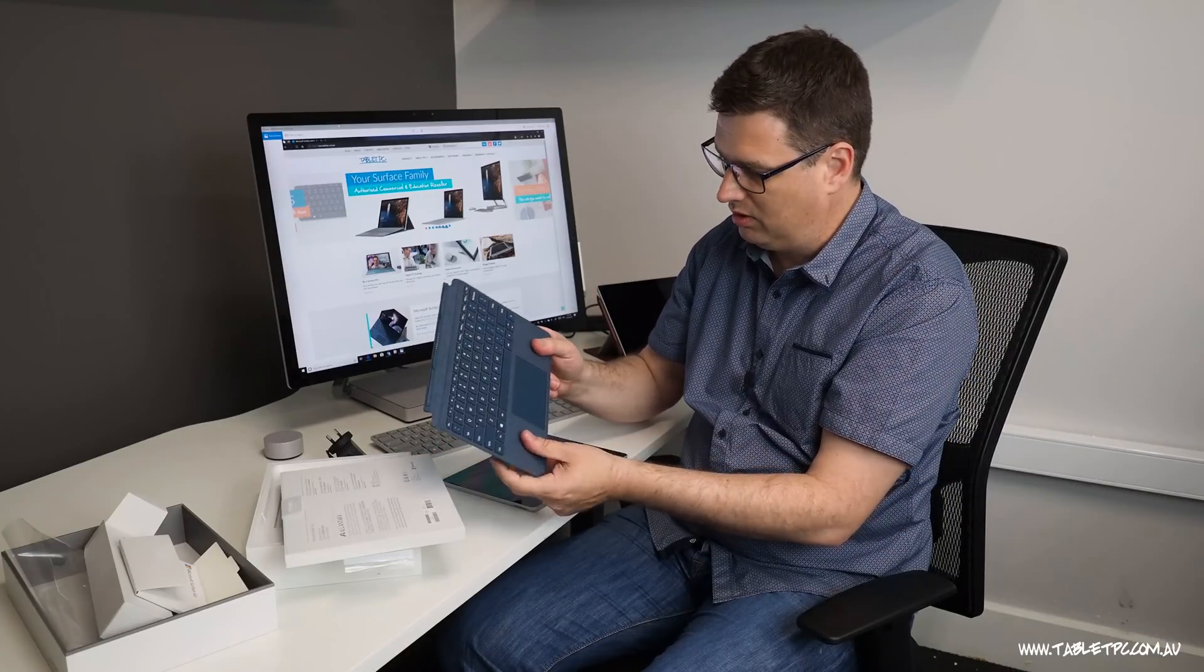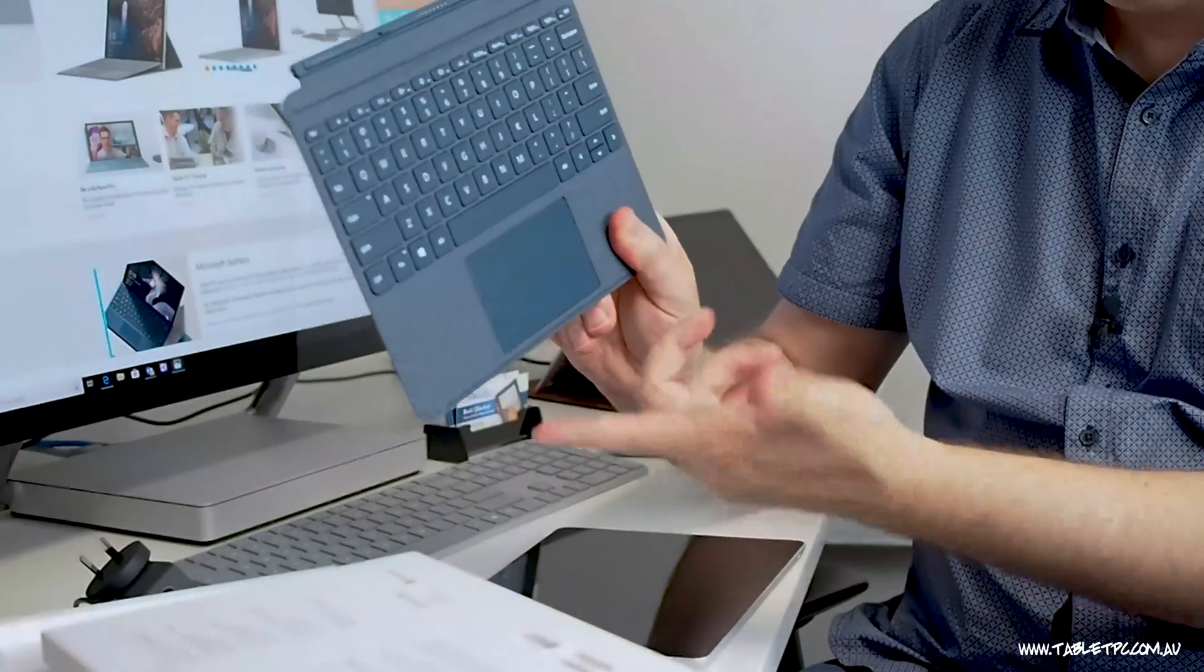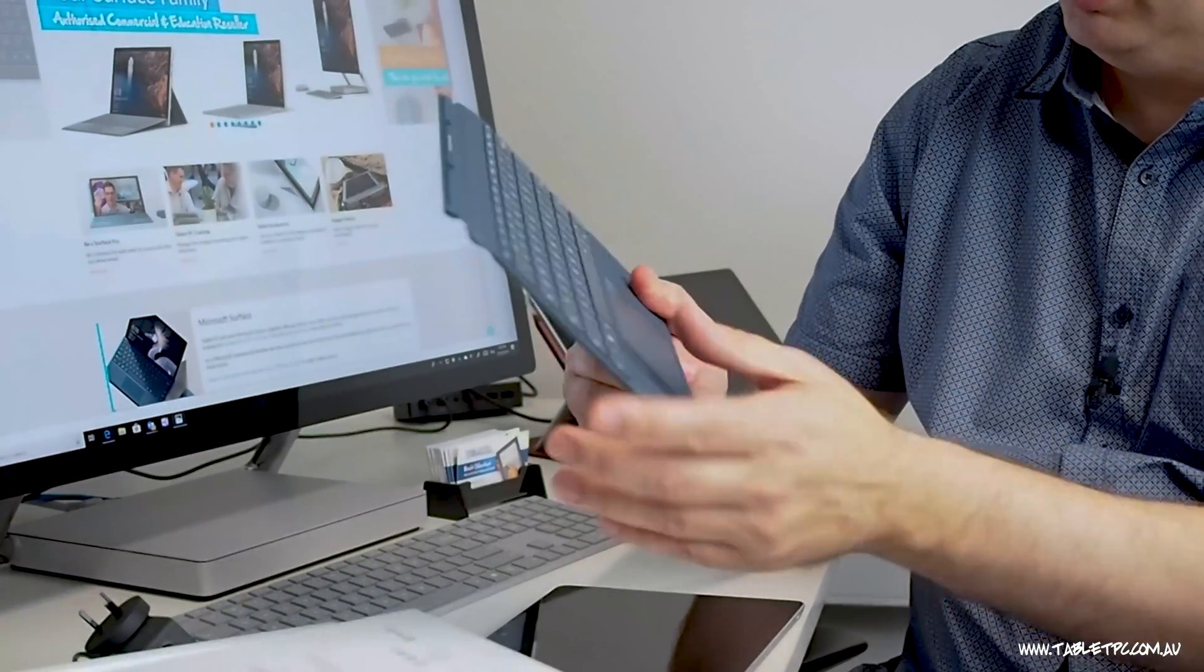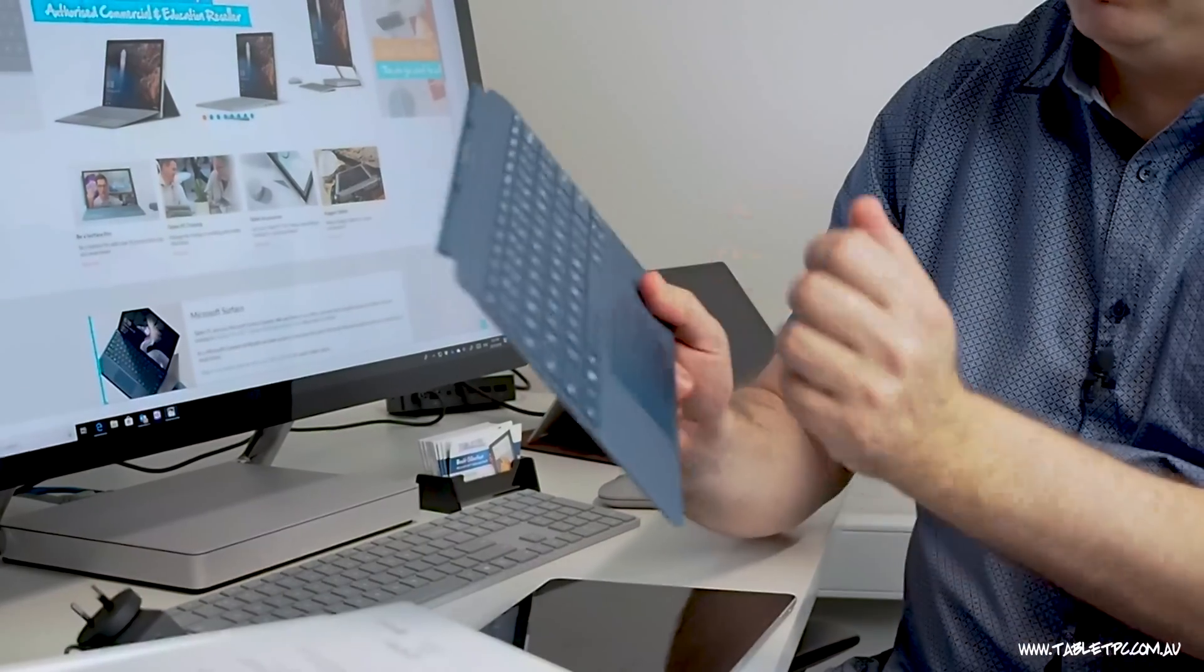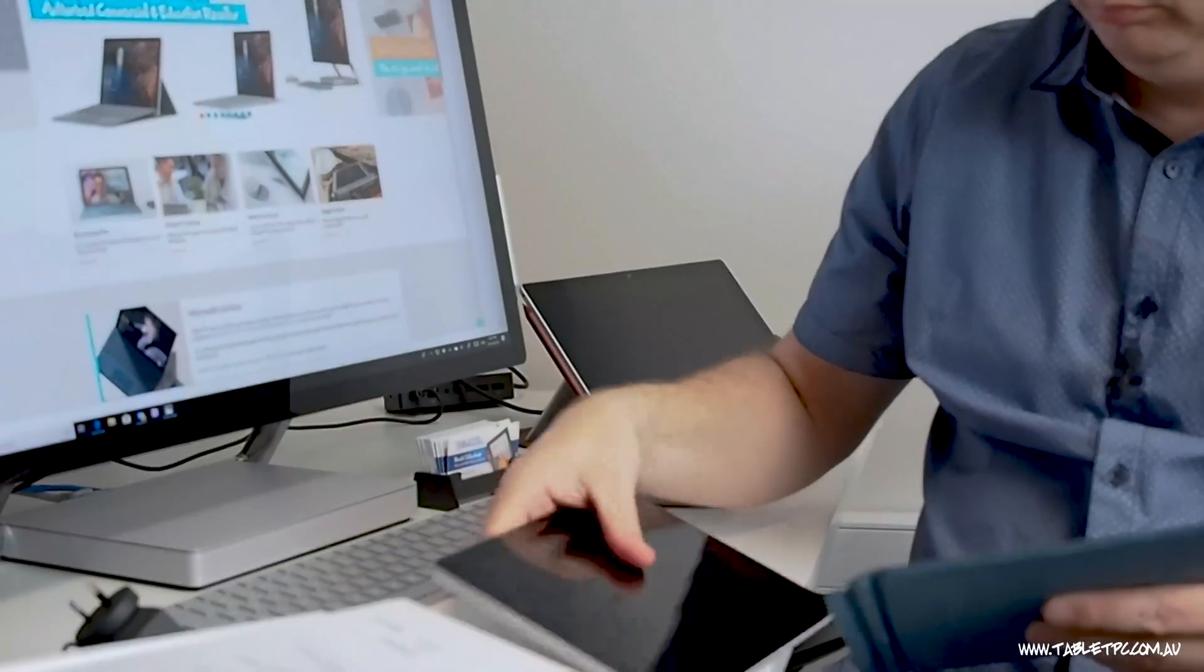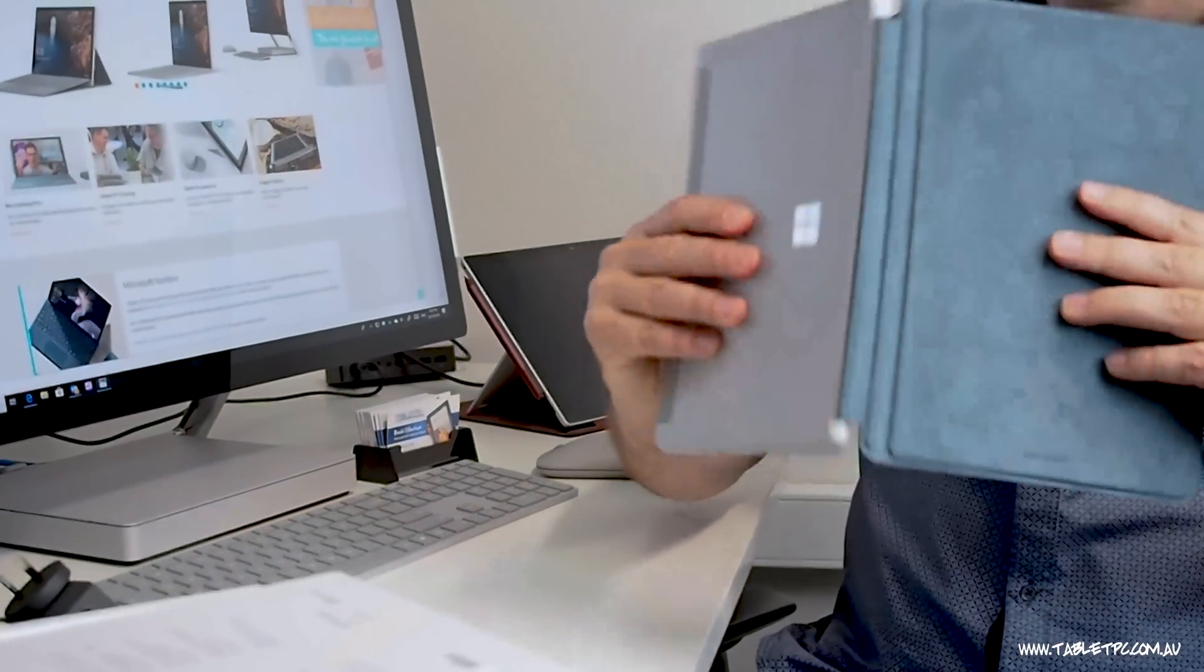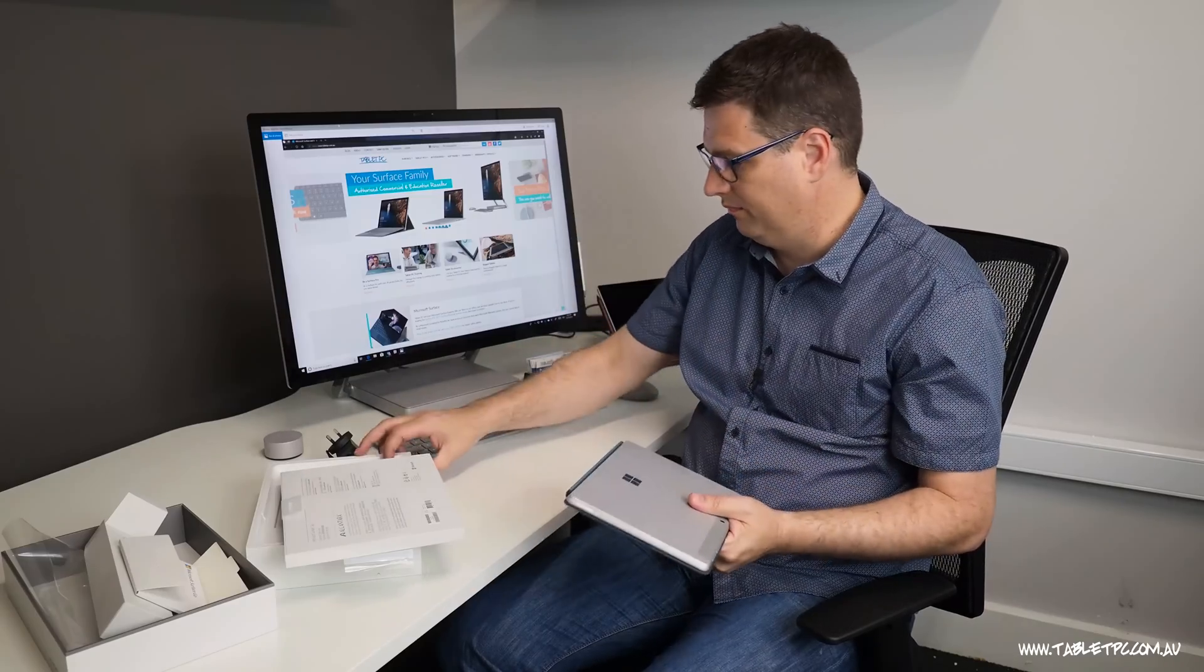Very nice compact keyboard. Great big trackpad here and really nice key layout again compared to the Surface 3. This is a really good improvement. Fantastic.